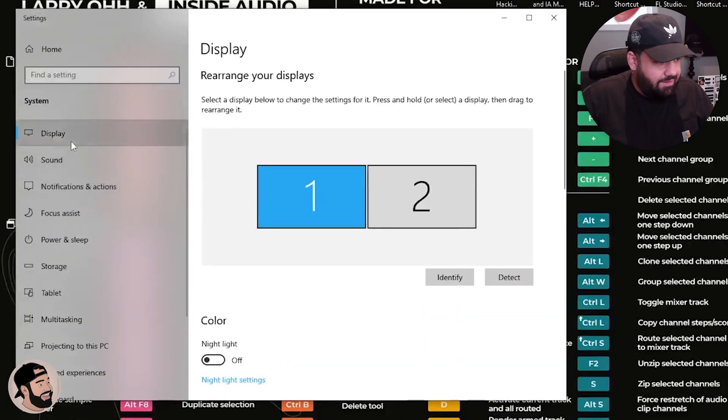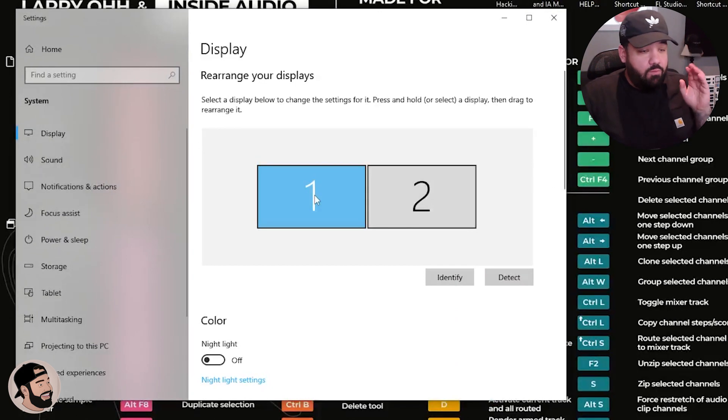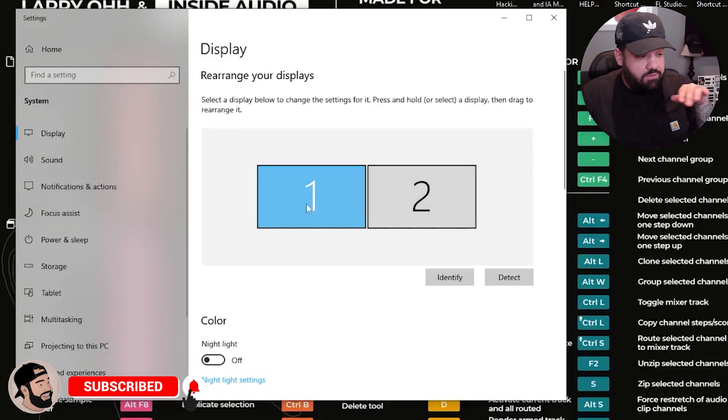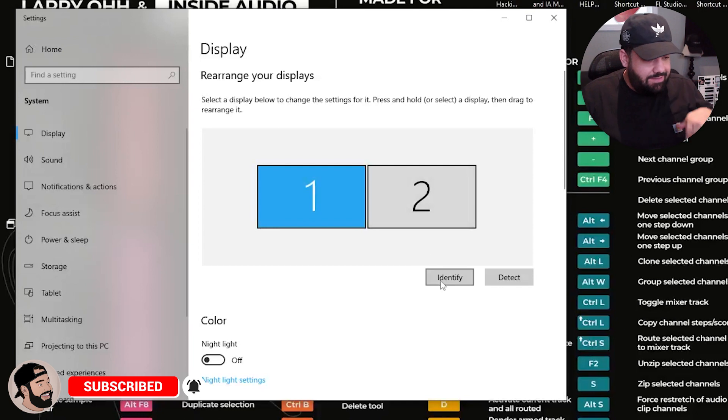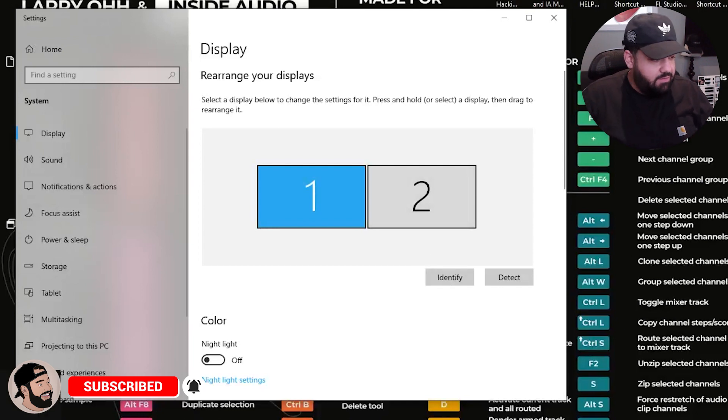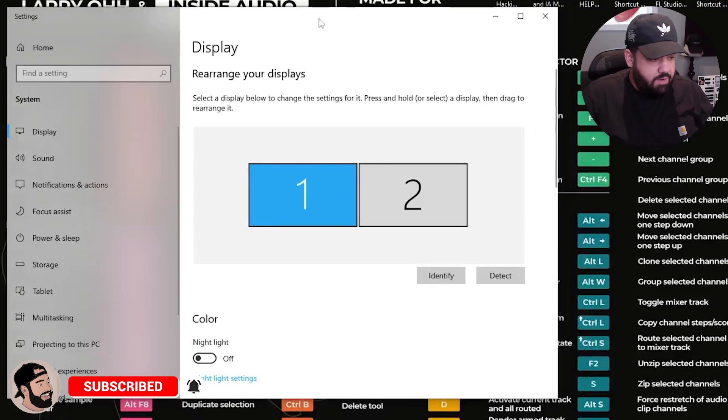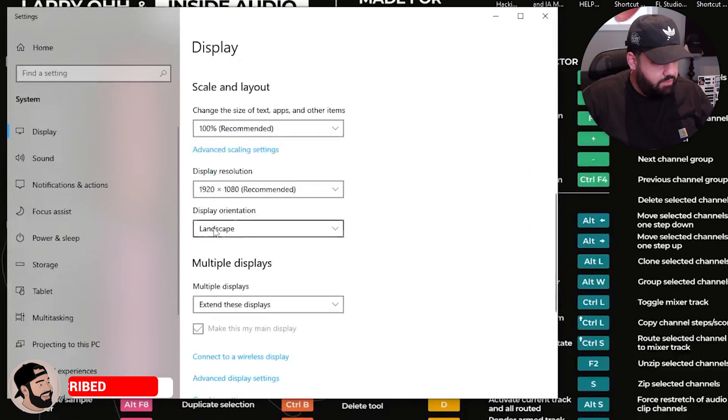Then you're going to want to make sure that you have a 1 on the left and 2 on the right. Make sure it looks just like this, and you can identify it by hitting this - it says 1 there and 2 there, so that way you know you're good to go. Display resolution, make sure it's like that, advanced display settings.